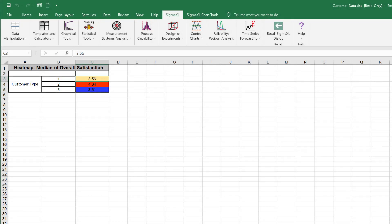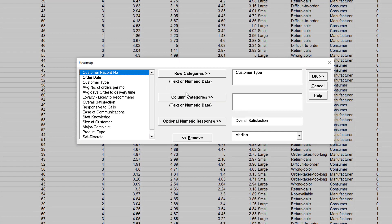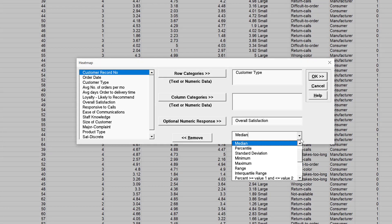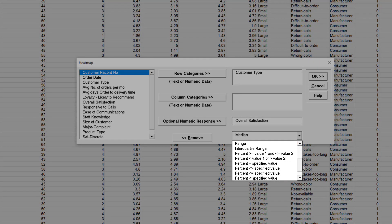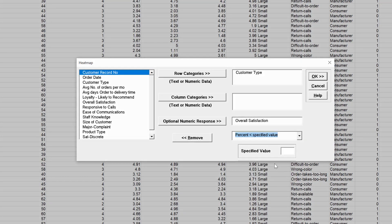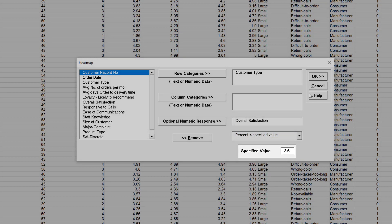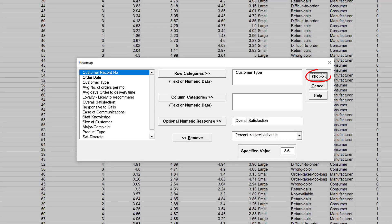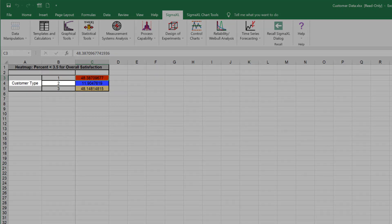Next, we will analyze percent with overall satisfaction less than 3.5, the percent of dissatisfied customers. Click Recall Sigma XL Dialog menu or press F3. Select the statistic Percent Less Than Specified Value and enter 3.5 for specified value. Click OK. The resulting heat map of percent less than 3.5 for overall satisfaction by customer type is shown. Customer Type 2 has the minimum percent dissatisfied customers.